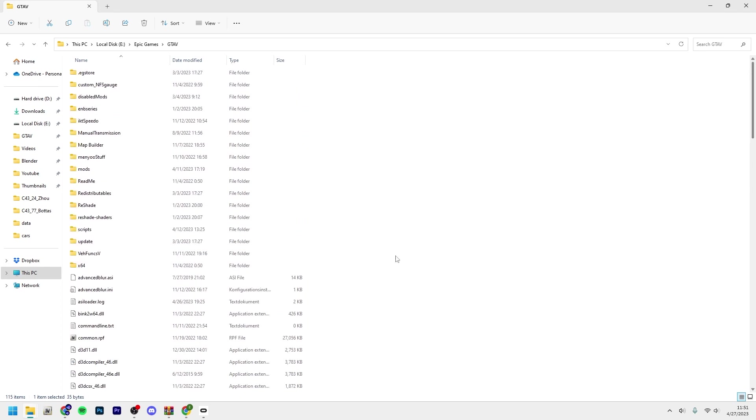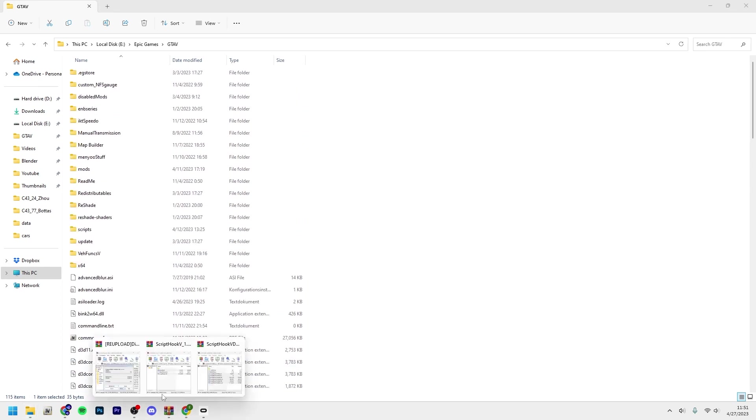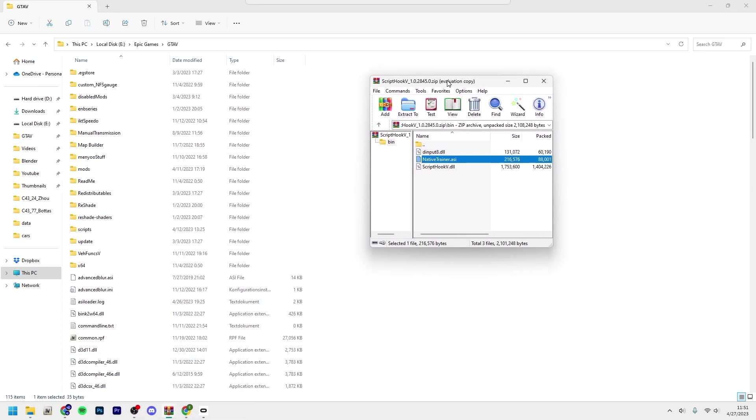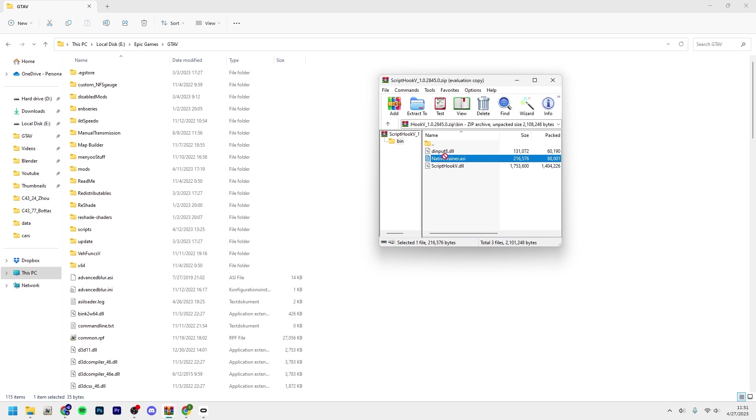Before we do that, I just want to show you guys one file here in the ScriptHookV, native trainer.asi.